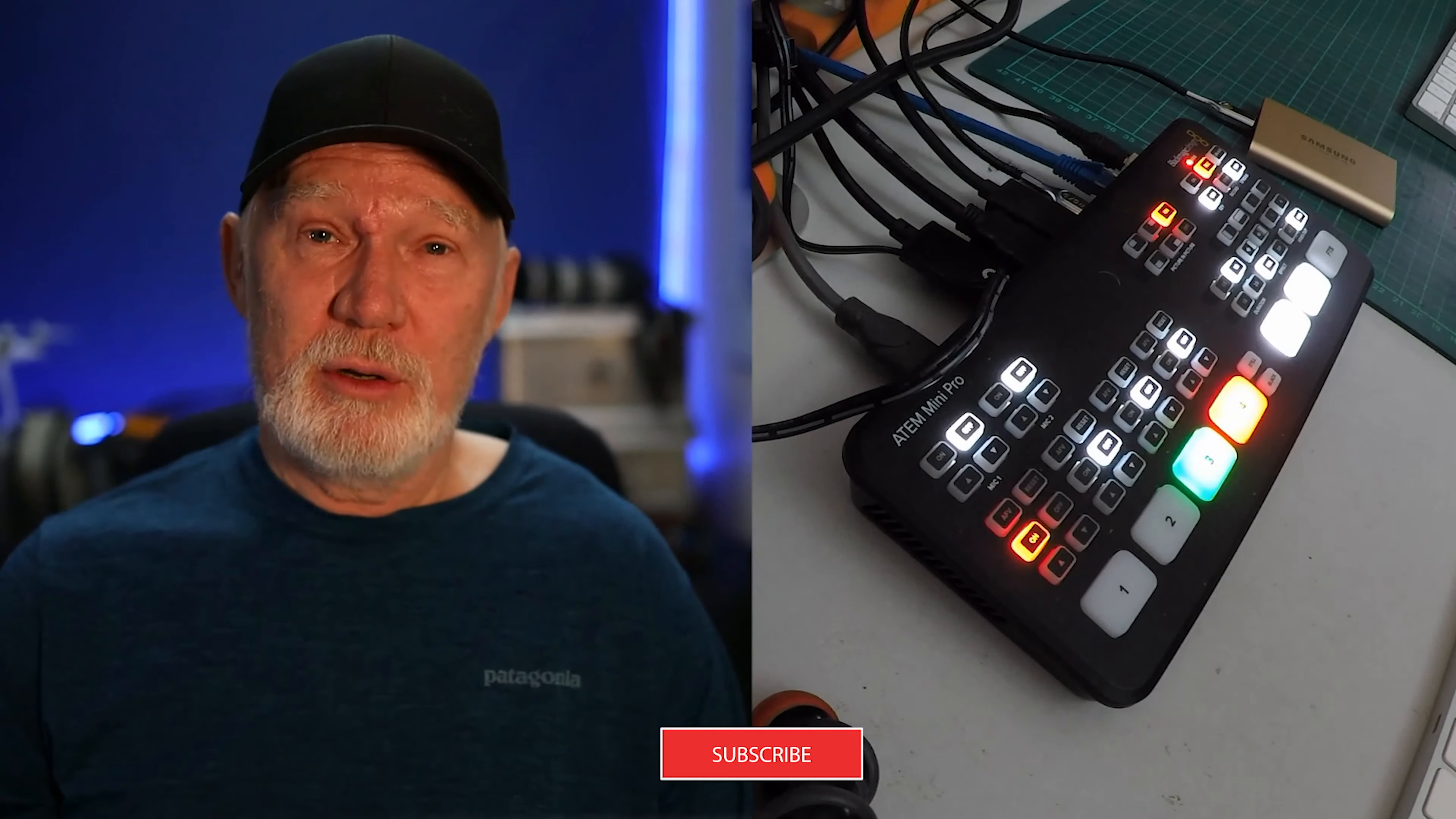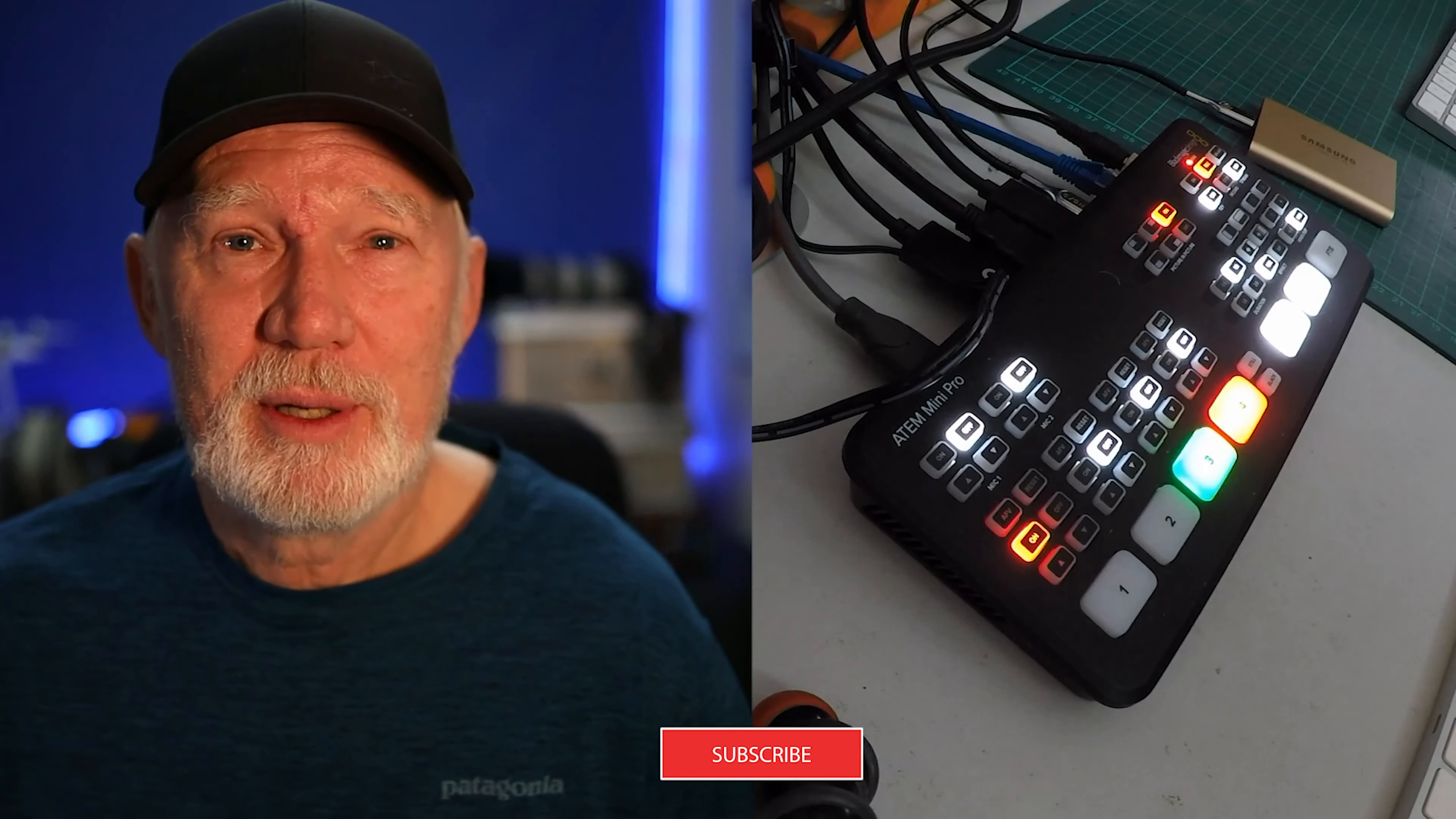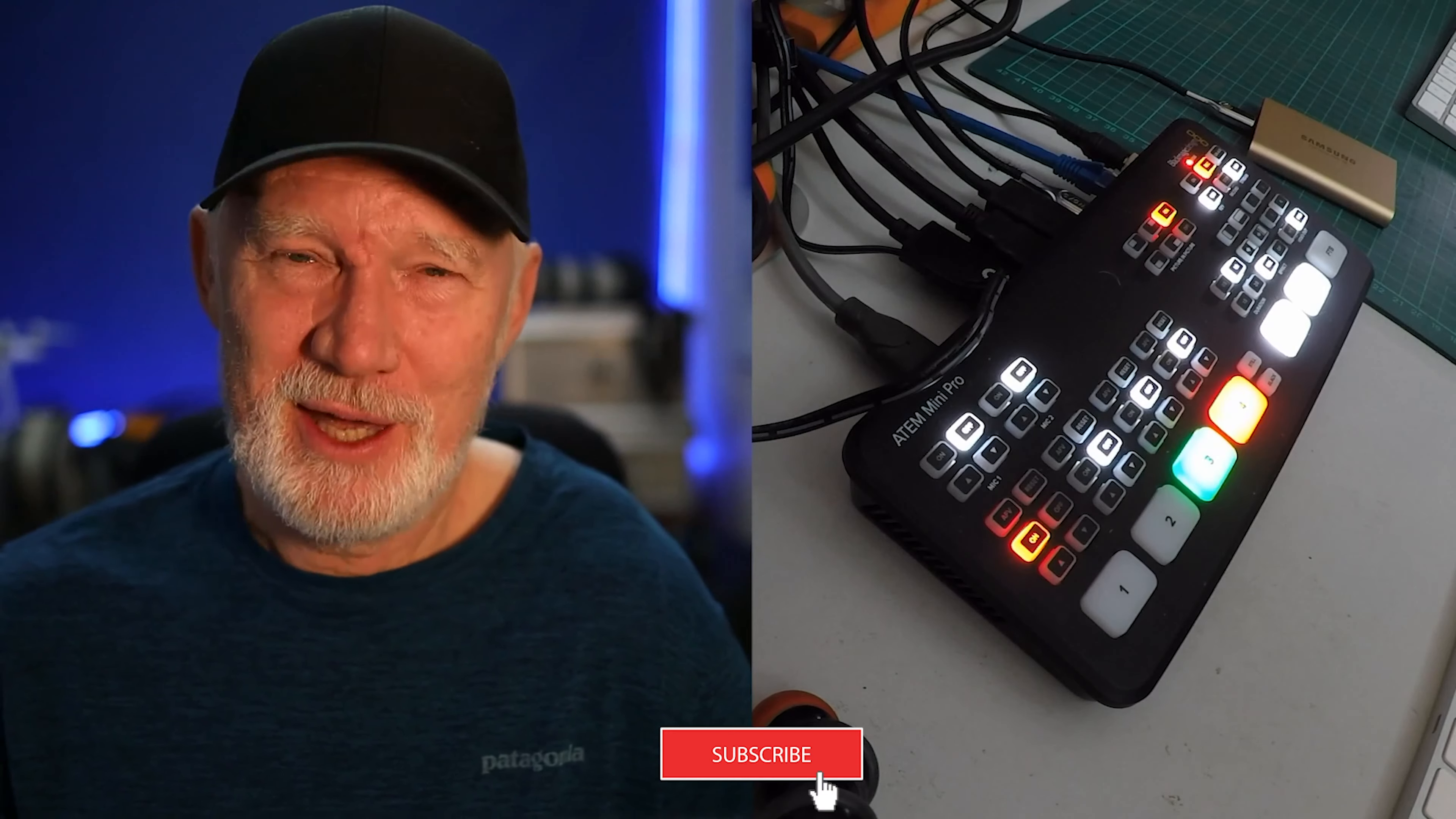Hope you've enjoyed this video on picture-in-a-picture. Please subscribe, please hit the like, and we'll see you next time. Thank you.